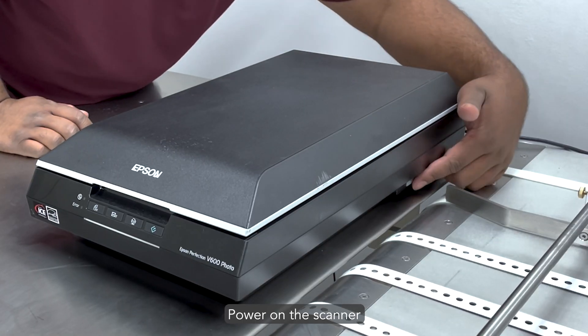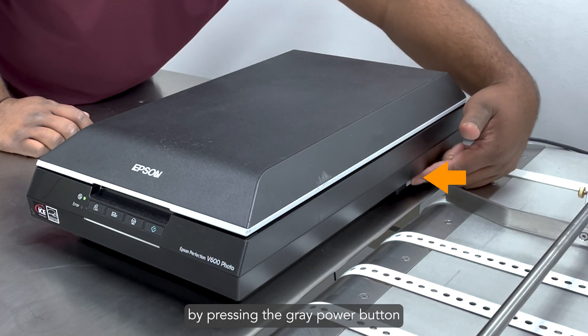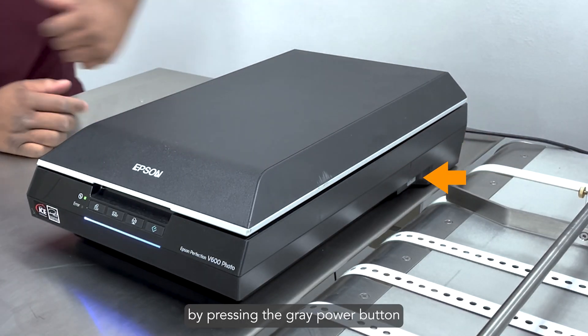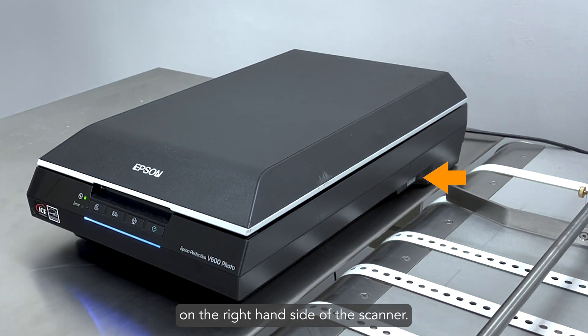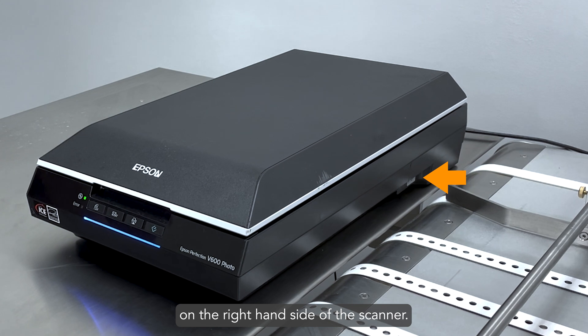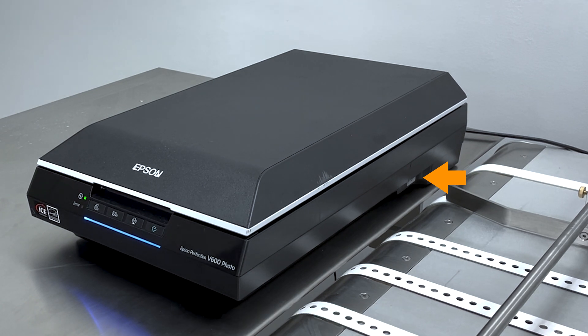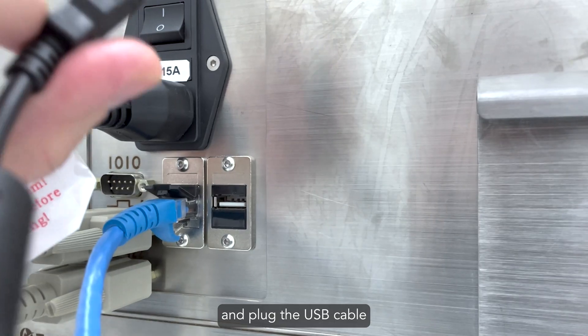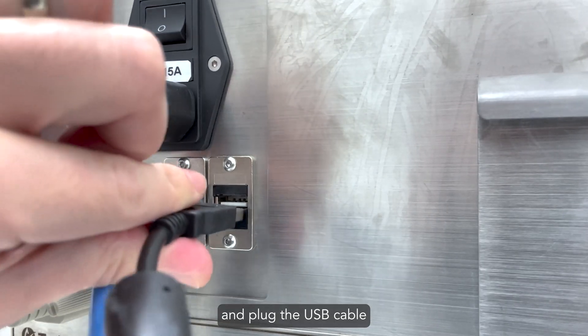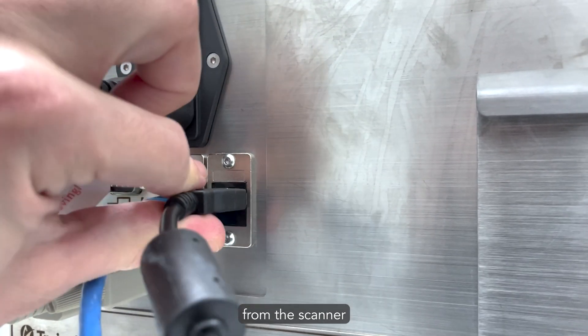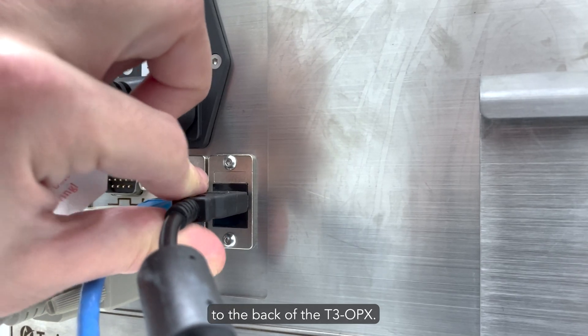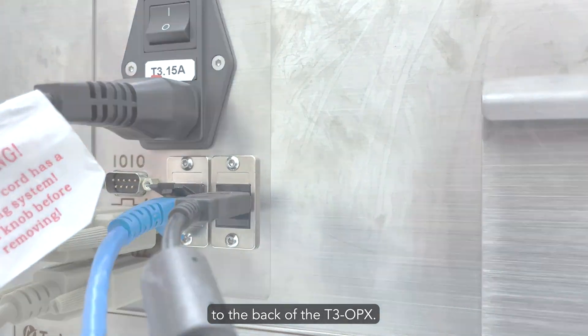Power on the scanner by pressing the gray power button on the right-hand side of the scanner. And plug the USB cable from the scanner to the back of the T3 OPX.